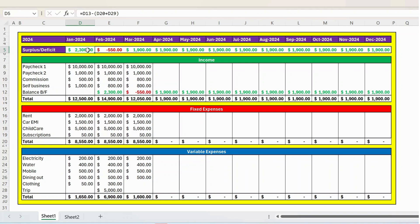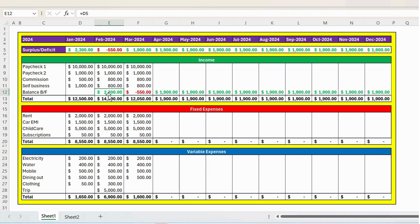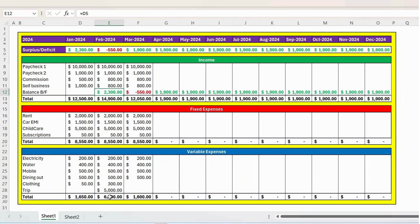So this surplus is carried forward to the next month. That is for the February month. So it means your overall income will increase because you have a surplus from the previous month. Then you have the fixed expenses for the January, which is like 8,550 and variable expenses is 6,900.